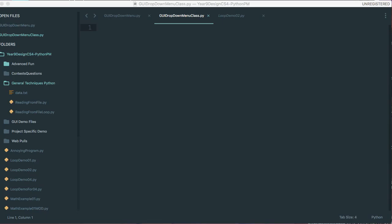Hello. In this video, we are going to create a drop-down menu in Python 3 using tkinter, but we're going to set it up as a class.